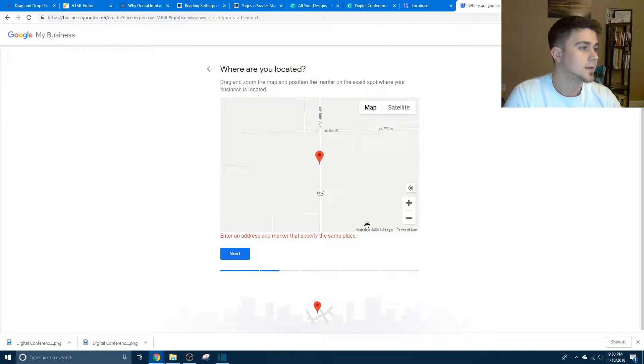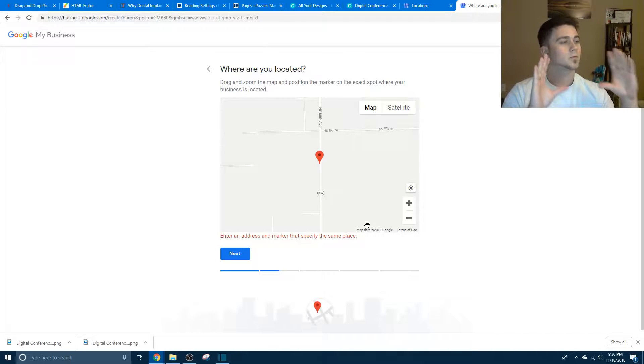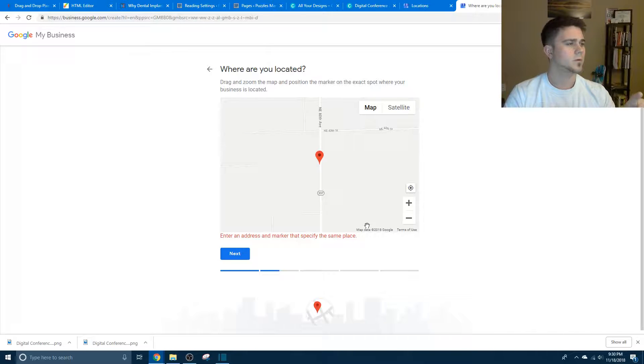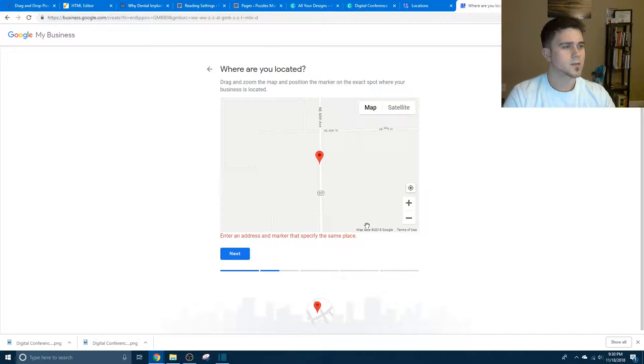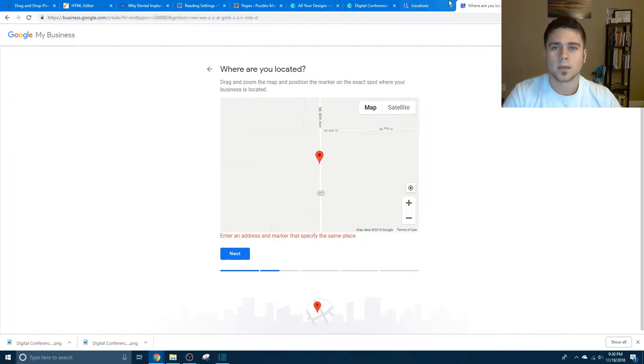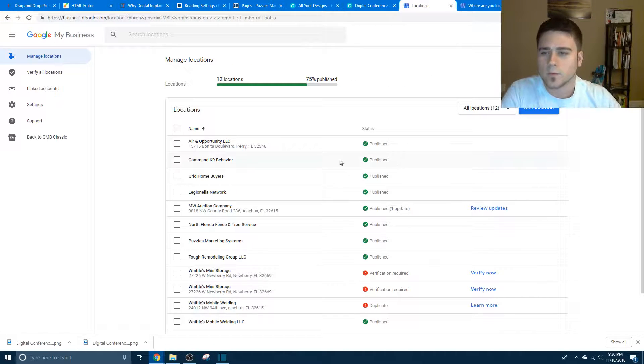And then it'll tell you that it's going to send you a little postcard, wait for that postcard in the mail for one week, type in the code that it gives you, I think it's a six digit code, and then you're on your way, and you have your own little location.